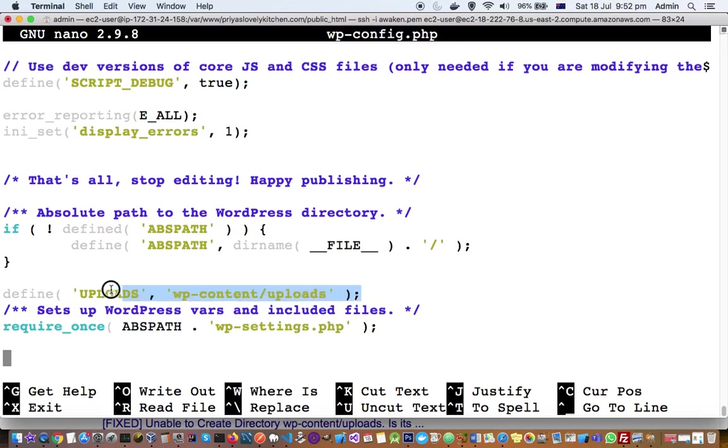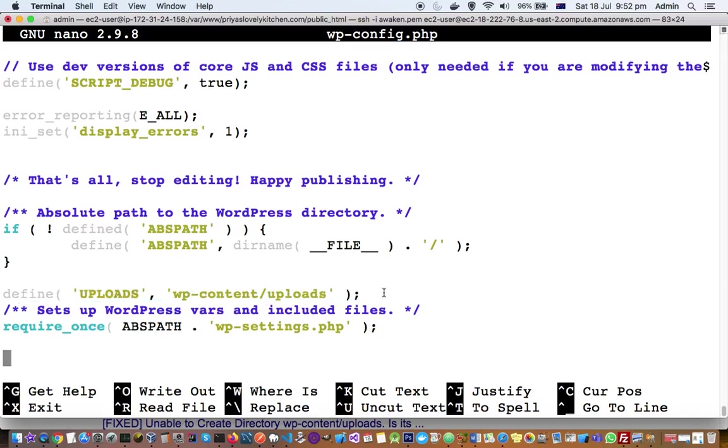Define 'UPLOADS', 'wp-content/uploads'. So what we are telling here is that we are creating one variable called uploads and pointing it to this particular directory. So after adding this line my issue was fixed.